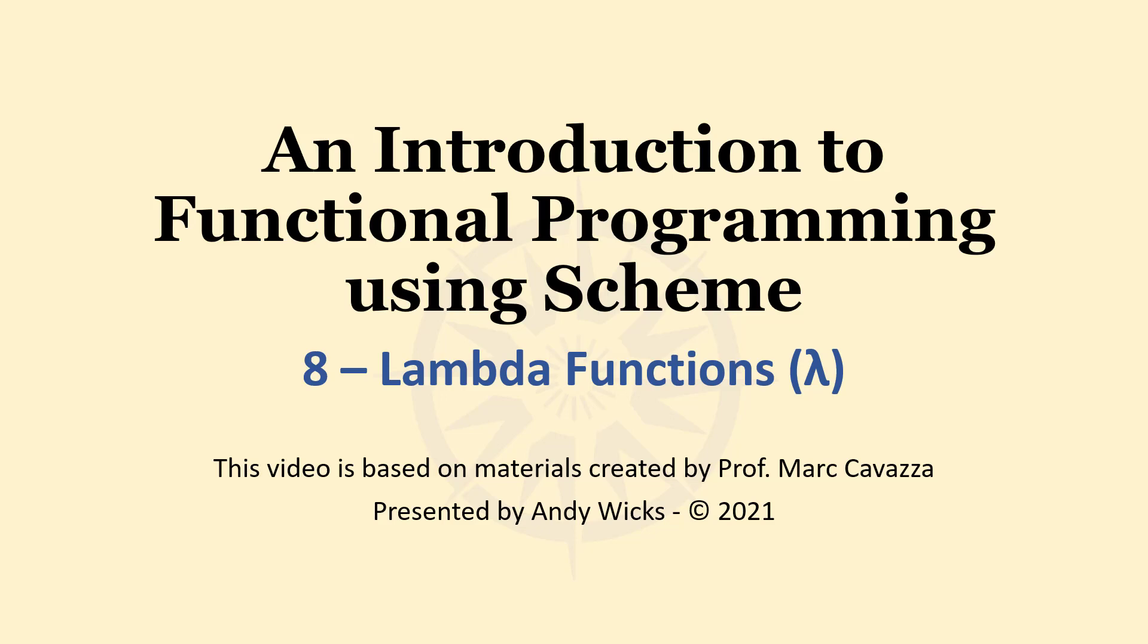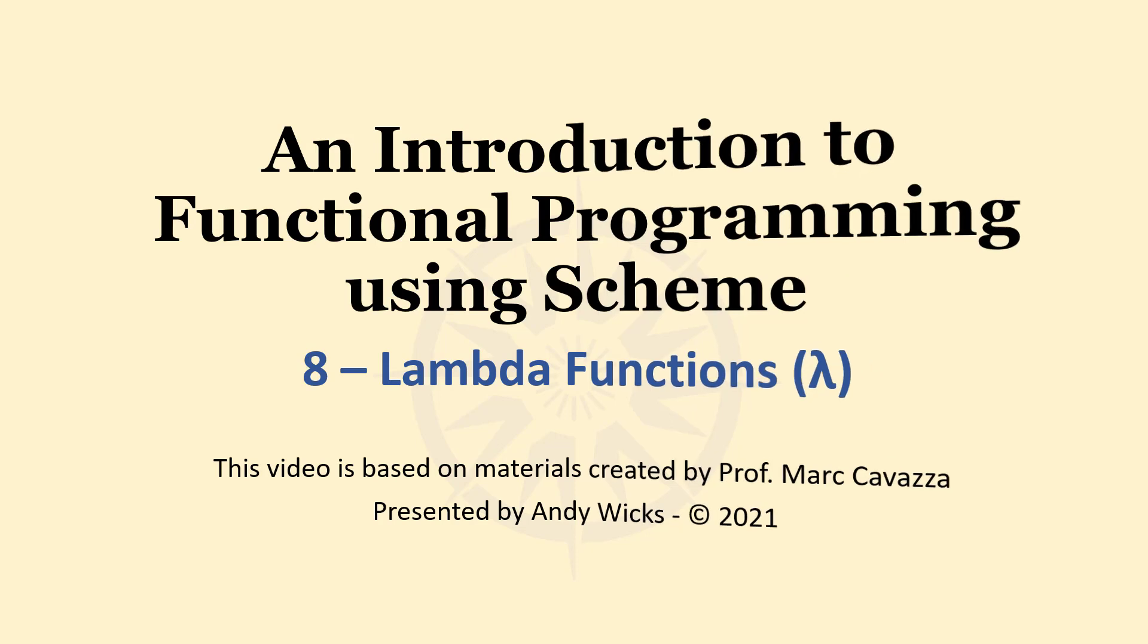Welcome to this video on Lambda functions. This video is based on materials created by Professor Mark Kovac of the University of Greenwich and is presented by me, Andy Wicks.